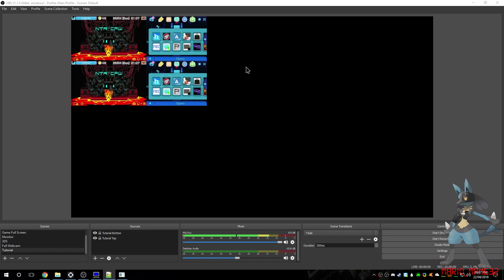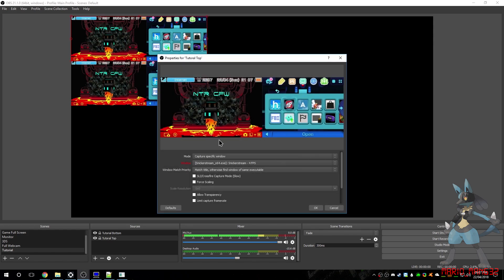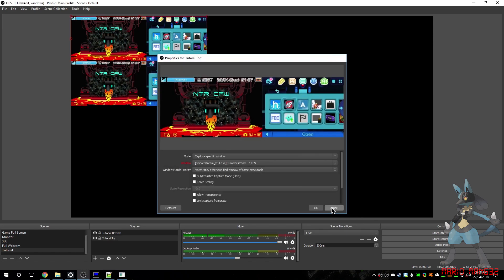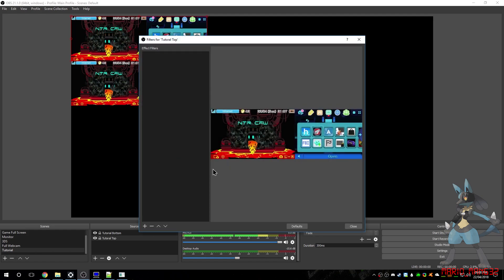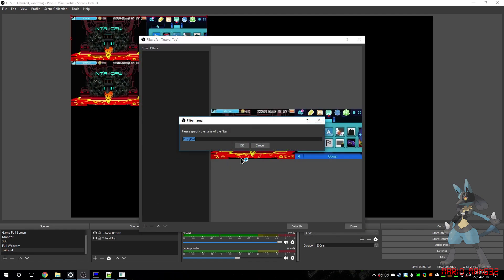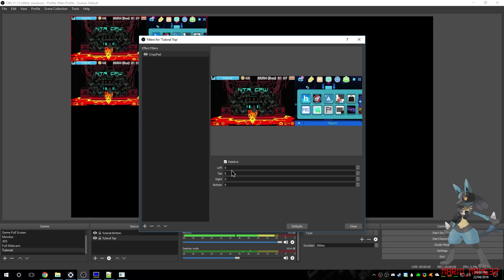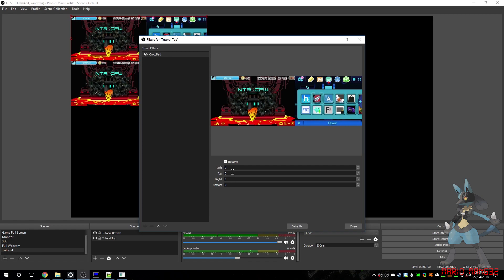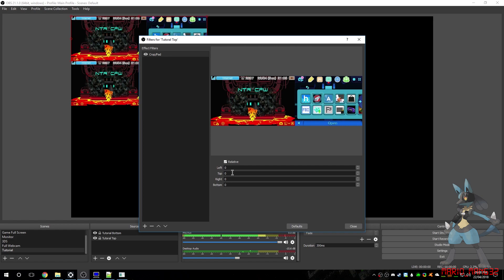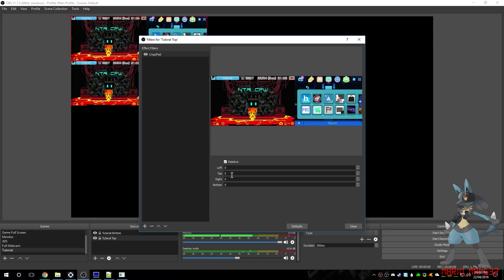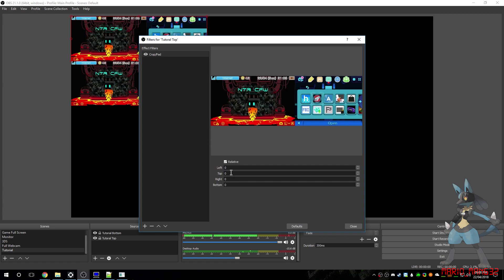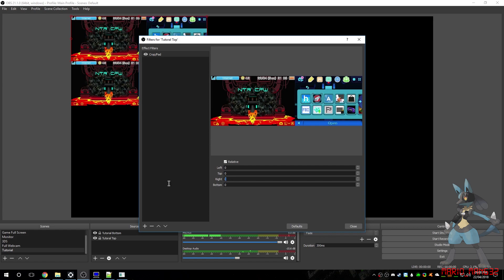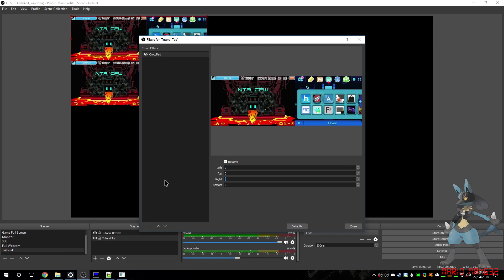So, for the top screen, we're going to add a Filter, Crop and Pad, and then we want to take the left and the right, which is the top screen, and we want to take 320 off the right, which is basically the width of the bottom screen.